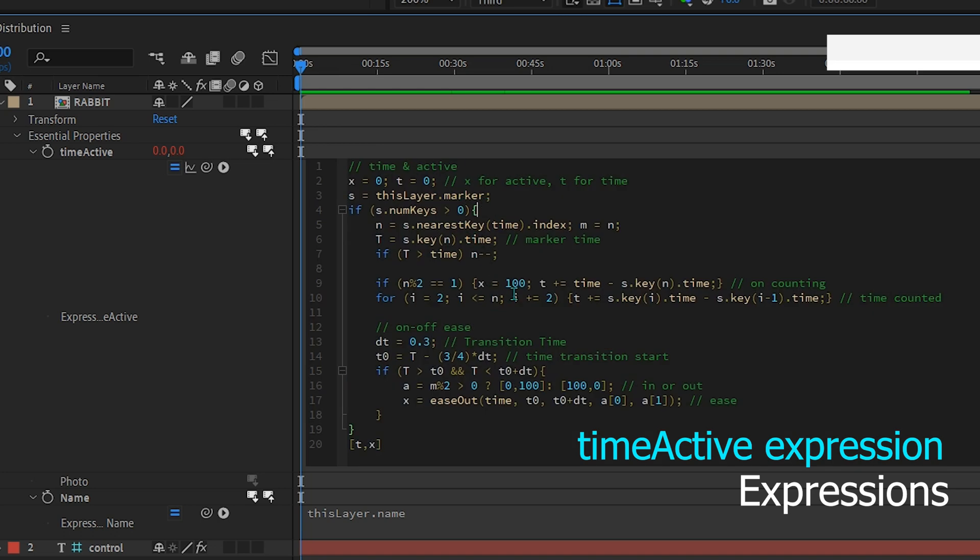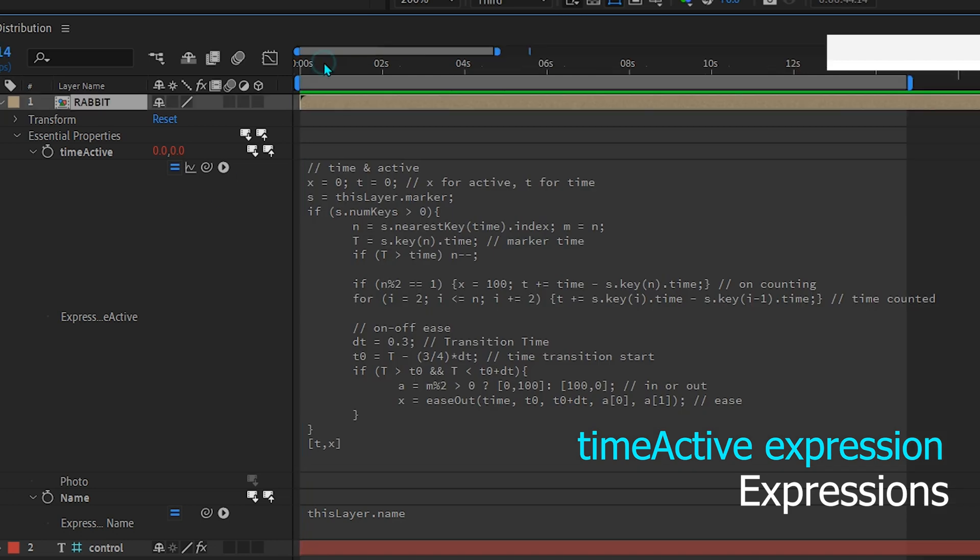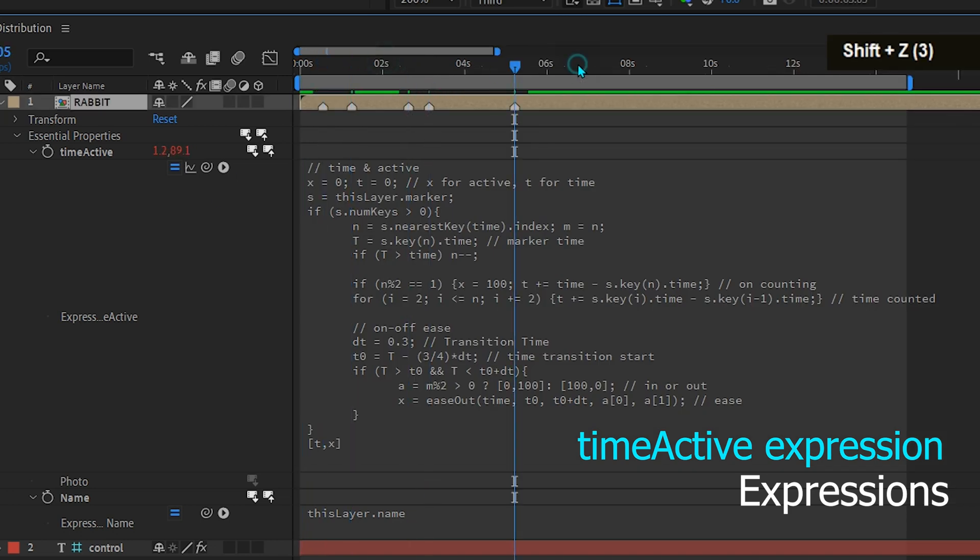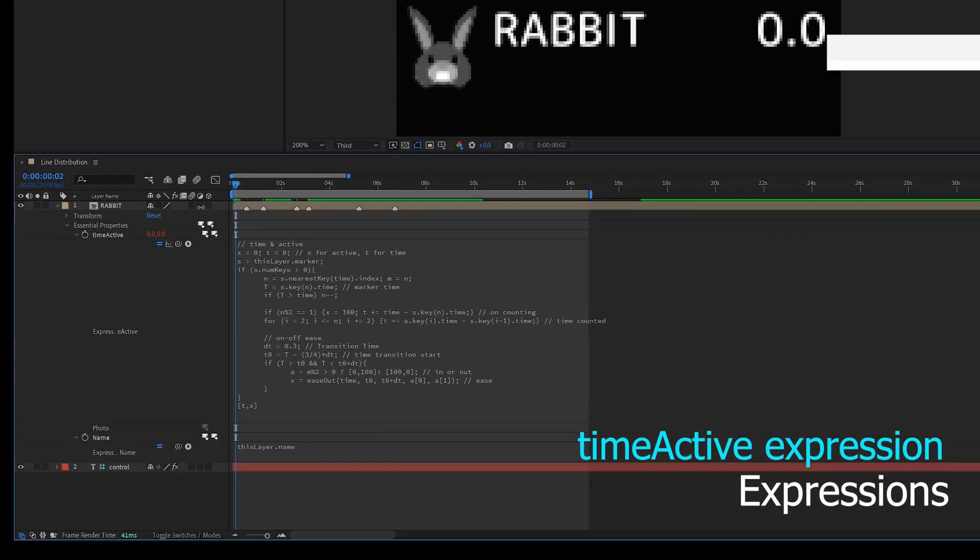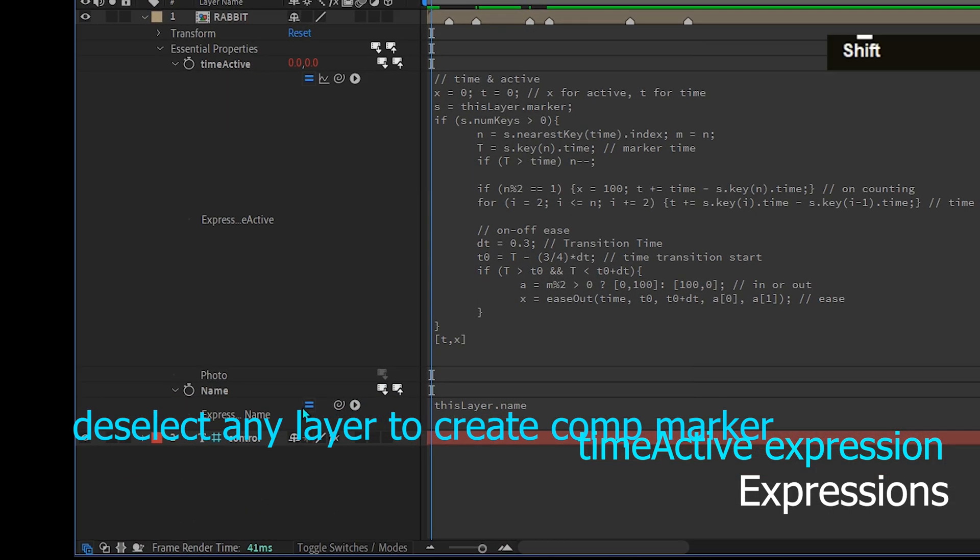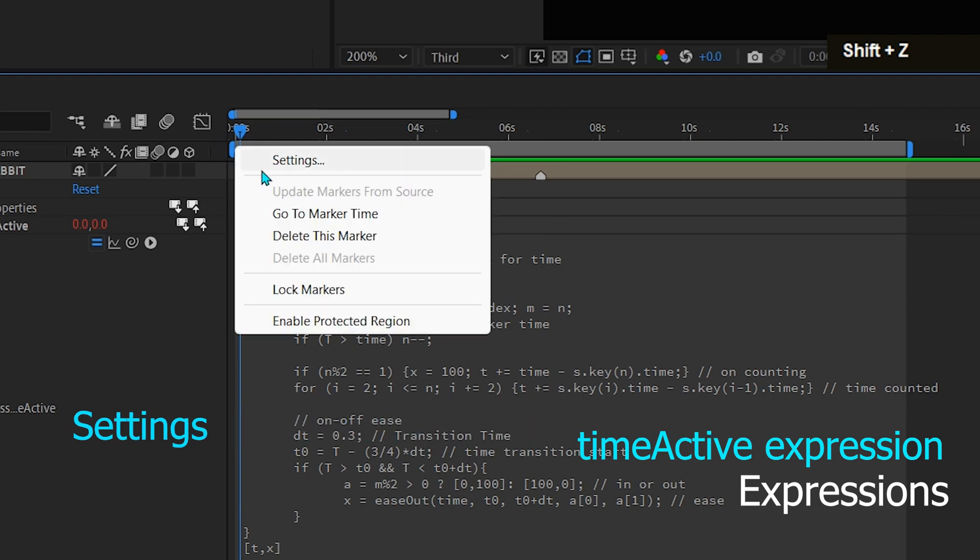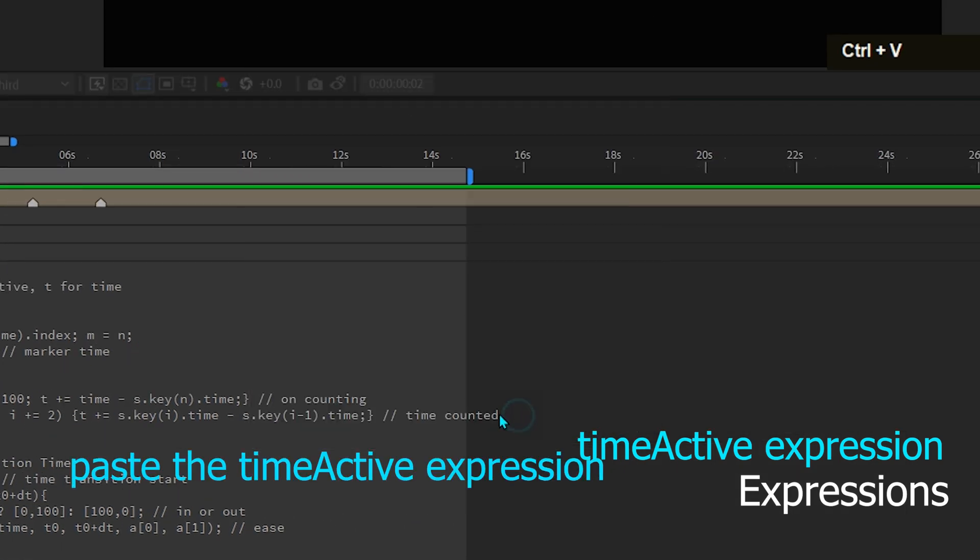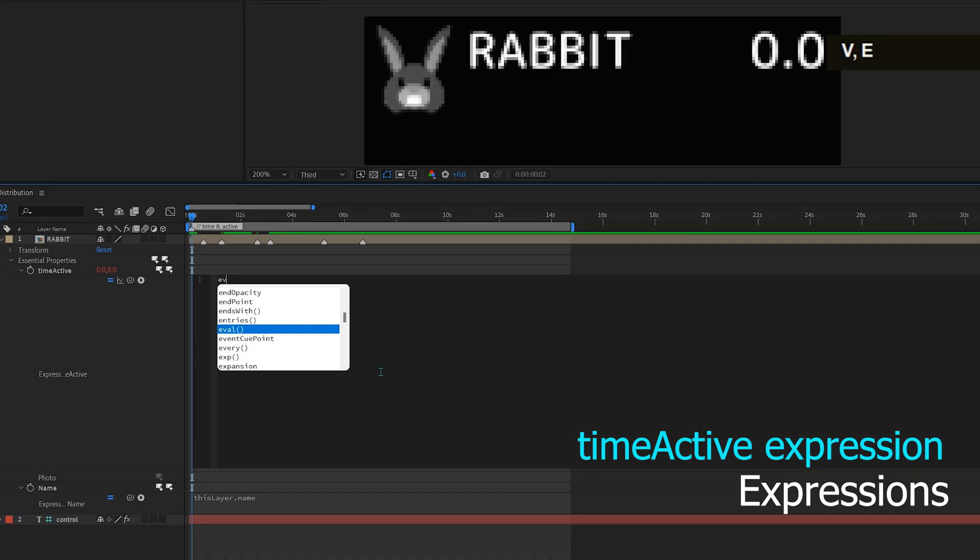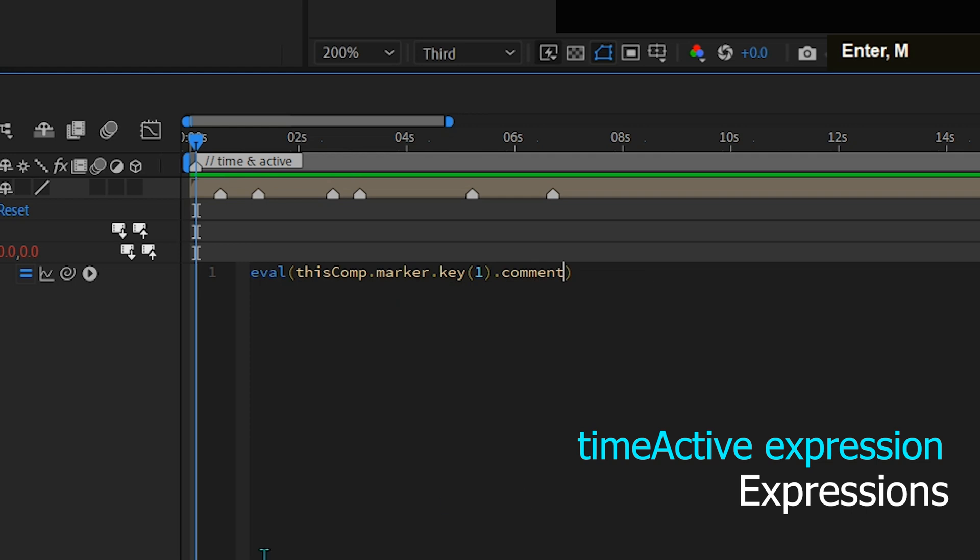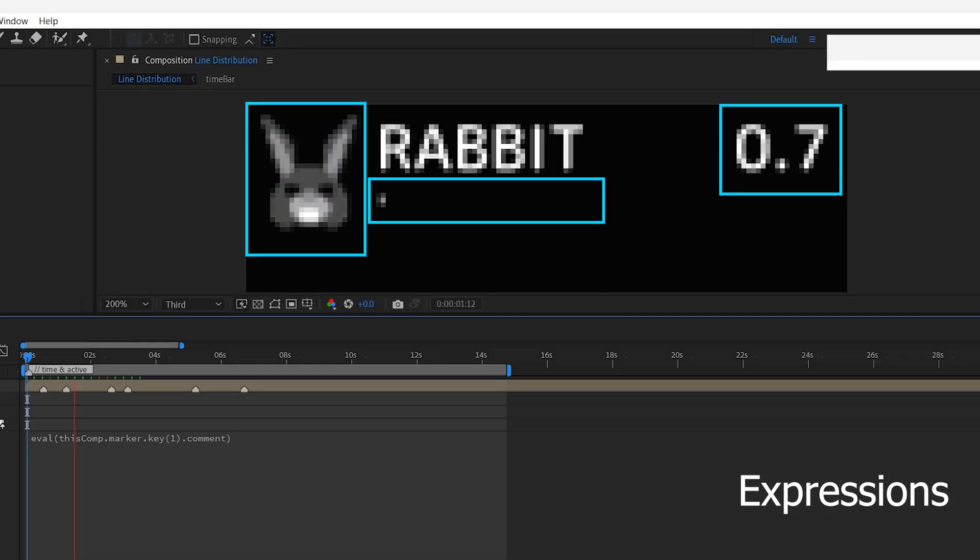Then there is also an ease for on off transitions. If you don't need it you can delete this expression. After that test the expression by creating a marker. I created a shortcut shift plus C to add a marker. Then I move this time active expression into a comment marker on this composition to make it easier if you want to change the expression later. To call the time active expression on the marker use an expression like this.